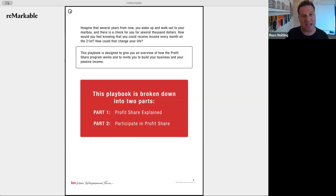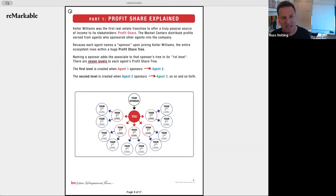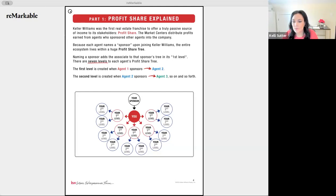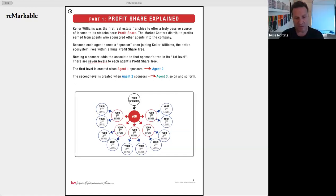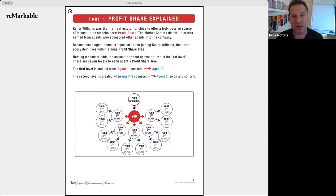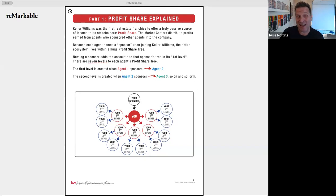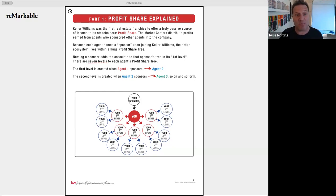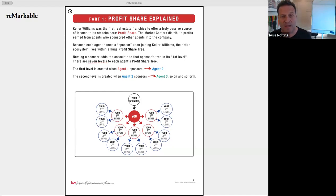The goal of this playbook is to explain profit share and show you how to participate in it. Keller Williams was the first real estate franchise to offer a truly passive source of income called profit share. We distribute profits earned from agents who sponsored other agents into the company. Profit share is not for all — it's available to all — and it is a reward for helping us grow.